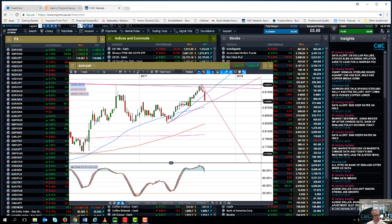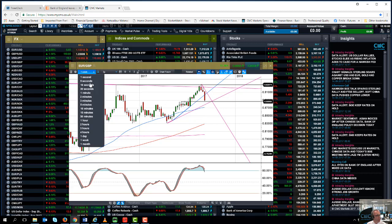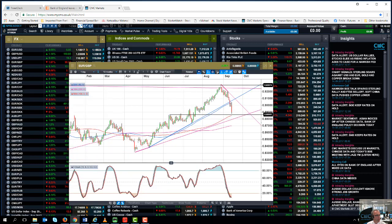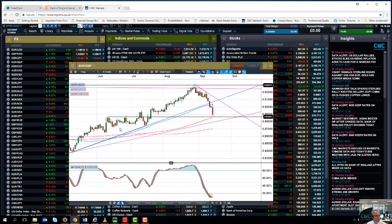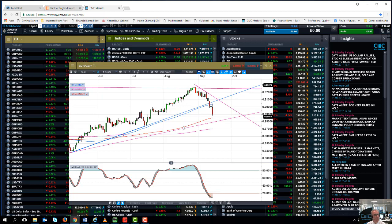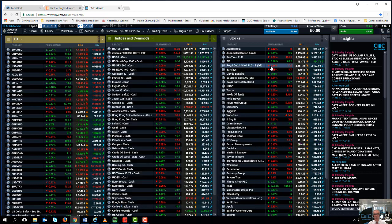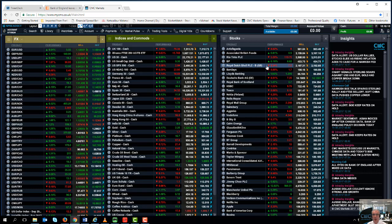And it looks to me as if we could well retest this 88.50 level on euro-sterling. We'll probably see a bounce there because we're significantly oversold on the daily RSI and we've also got the 100-day moving average coming in, which could also prompt a little bit of a rebound. So that's it for this week.